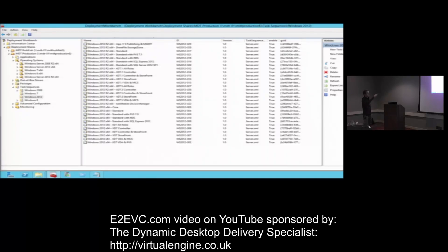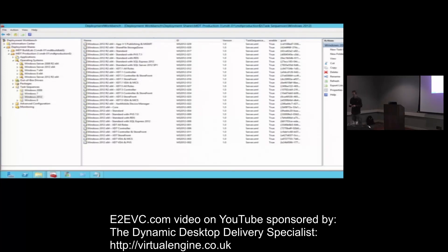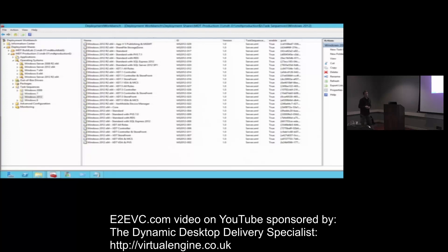The same goes for the task sequences — as you can see here, we have a lot, and every time I create a new video inside of my training I create a task sequence for that one. For example, we have XenMobile Device Manager that will automatically install all the features you need: it will install the JDK from Java, copy over the JAR files, disable IPv6, and set the User Access Control — everything automated. You just spin them up and they are ready to go.